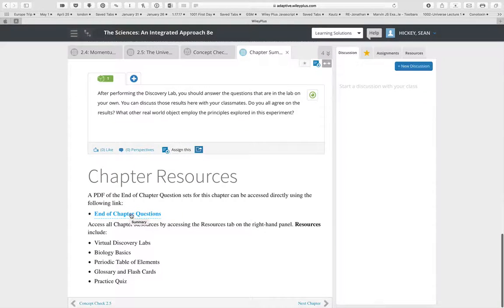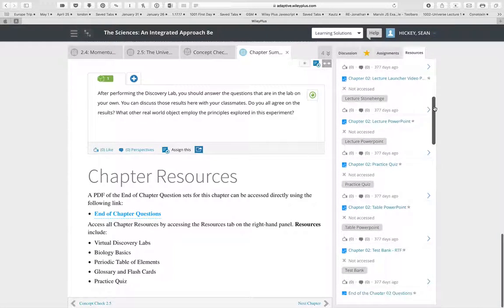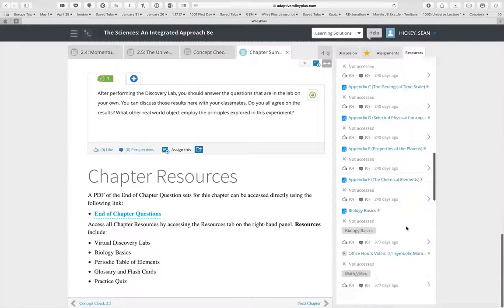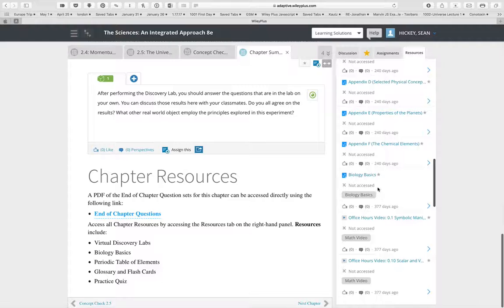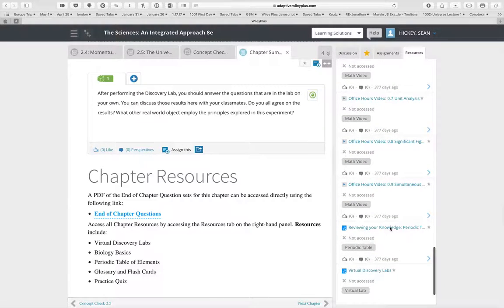The end of chapter questions are visible to students and can also be assigned by the instructor. In the resources section, you have all the chapter resources plus course-level resources such as appendices, human anatomy, units and numbers, math videos, biology basics, all the virtual discovery labs, and periodic table games.